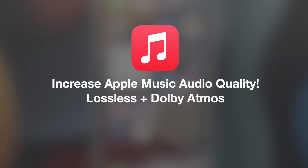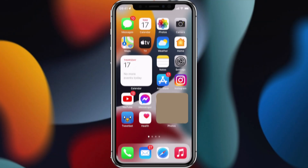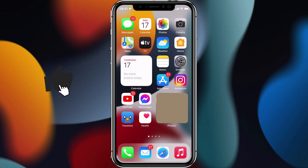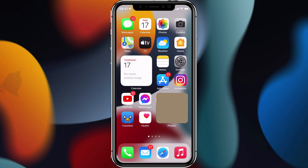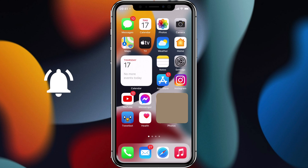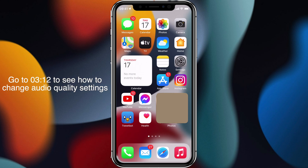Hello and welcome to the video. Today I'm going to be showing you how you can improve your Apple Music listening experience with a new update that Apple has rolled out, which for the very first time brings lossless audio as well as Dolby Atmos support directly to Apple Music. But first let me start by explaining what lossless audio and Dolby Atmos are.